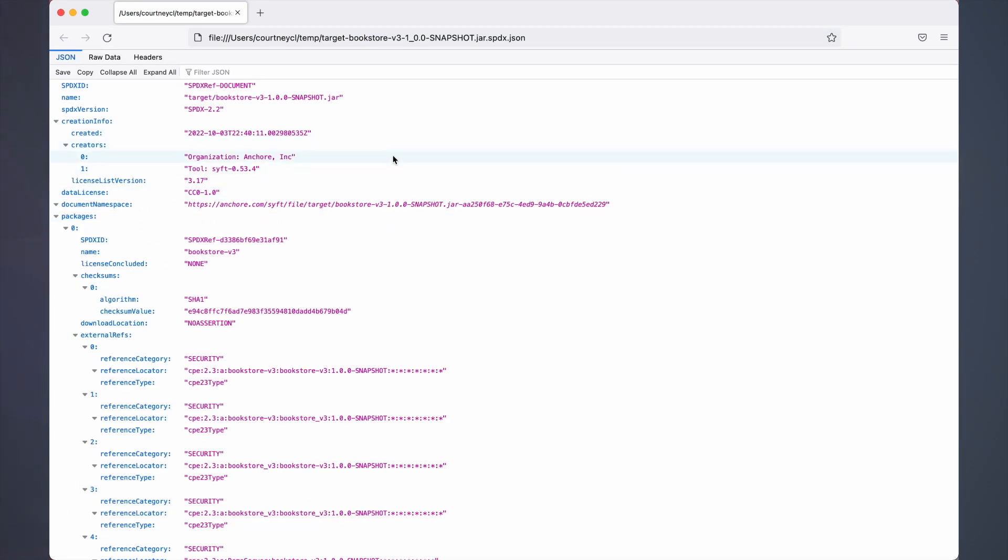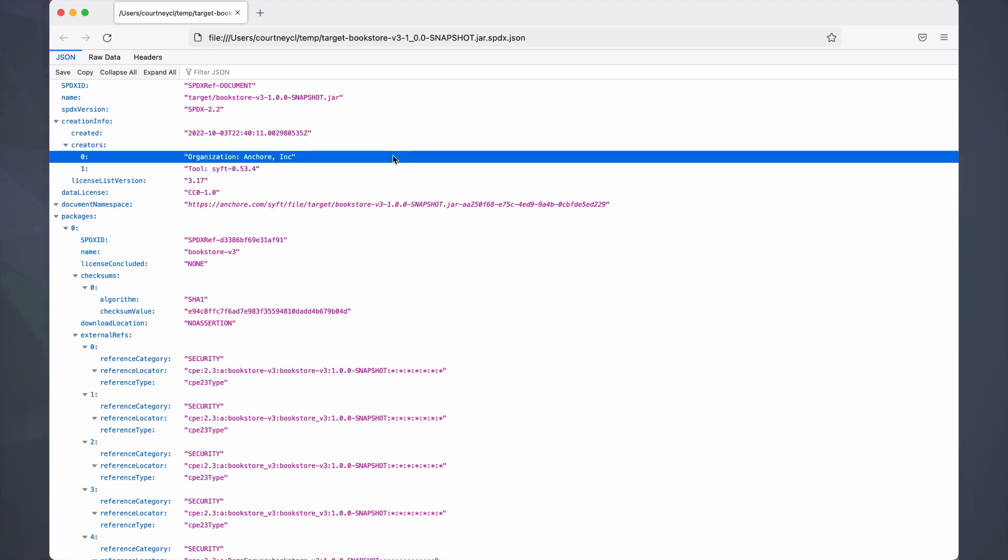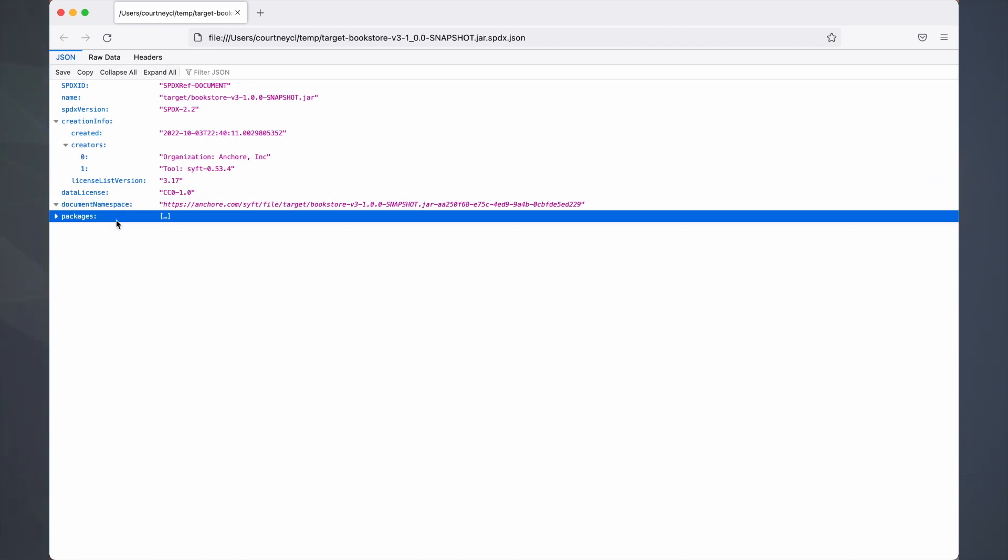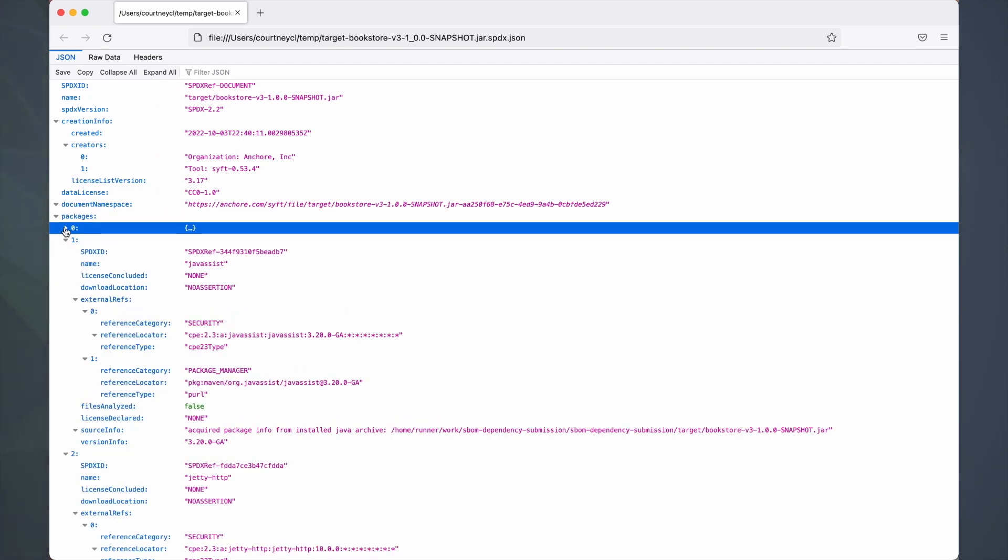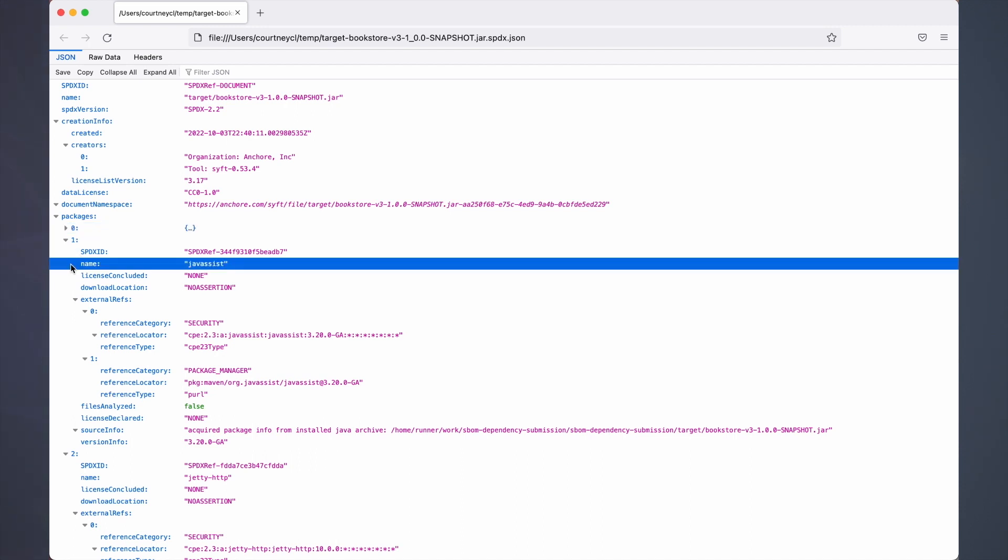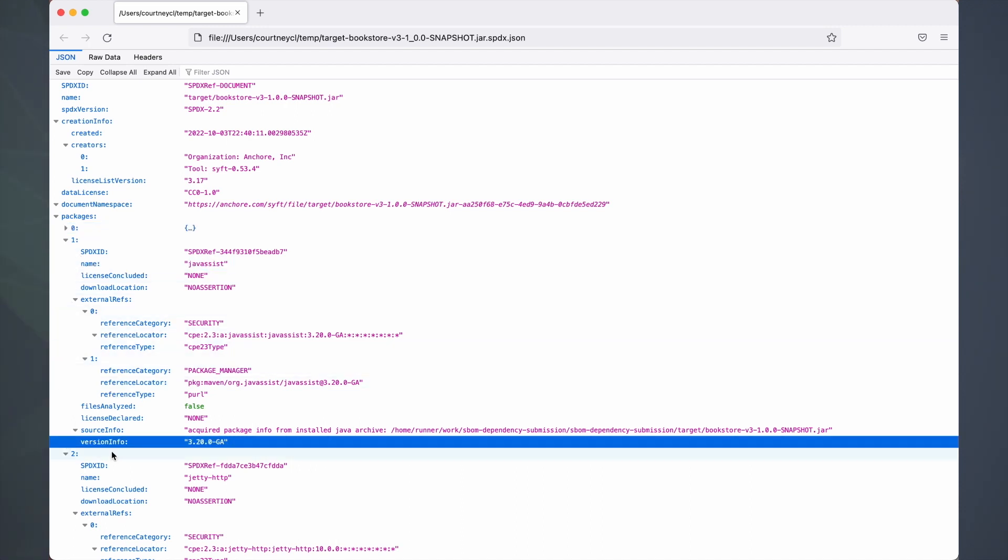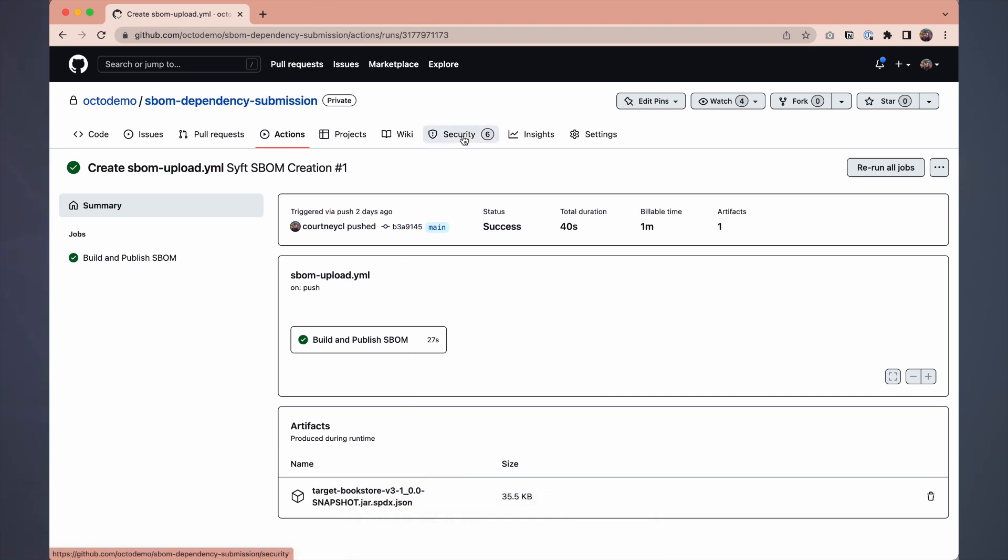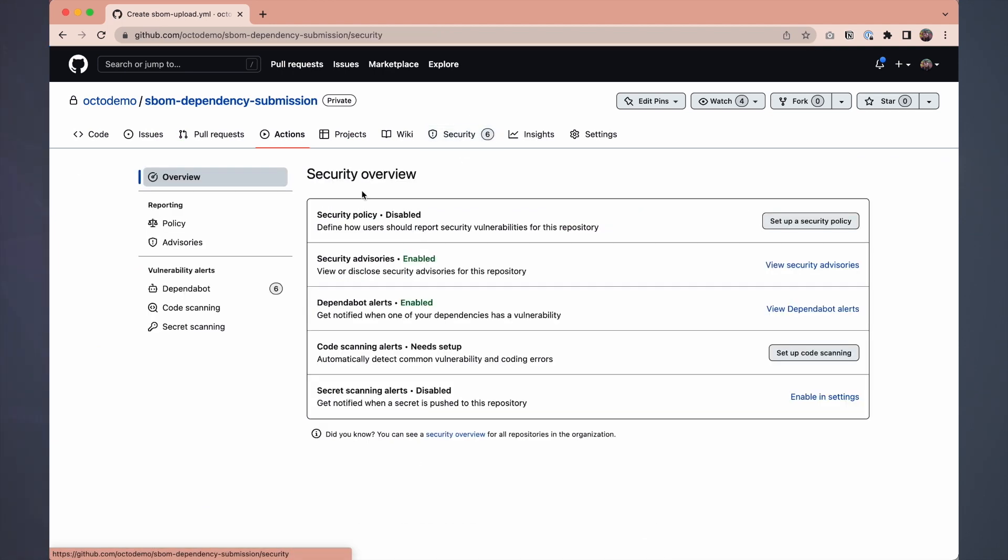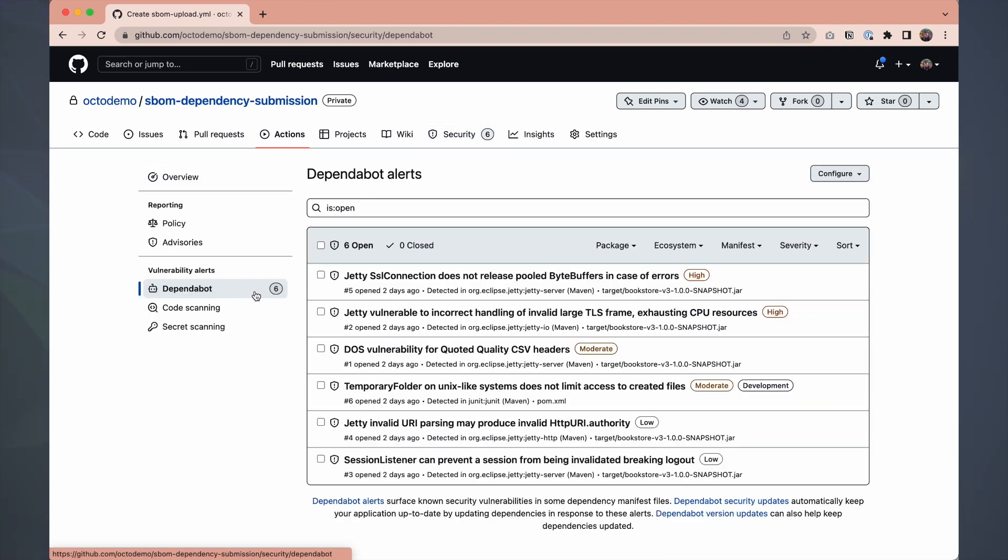So we have some information on the supplier name, Anchore, information on our packages, their name, some external identifiers like PURLs and the version number. Again, it's a JSON file, not necessarily the most interesting thing for humans, but when we embed it within our existing security processes, we end up getting more information like these Dependabot alerts in a familiar way.